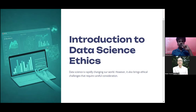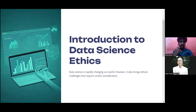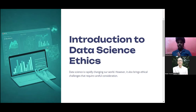Data science is rapidly changing our world; however, it also brings ethical challenges that require careful consideration. Whenever you are working with data, as mentioned, it's a new and critical field. You need to treat it in a proper manner, because whenever there is a breach of data, the client will lose confidence in you. So whenever you are working on data, make sure you follow all the ethics.